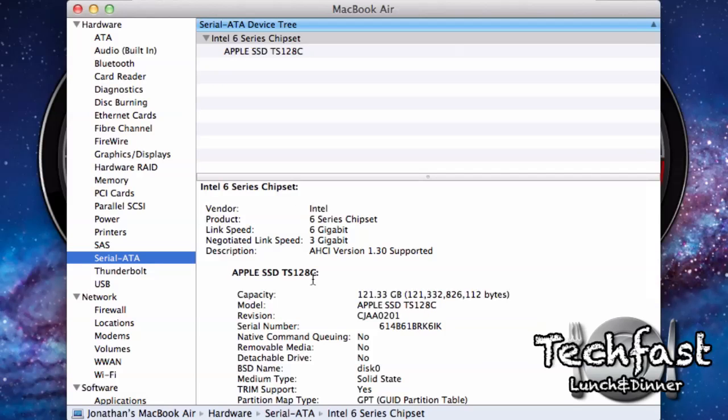So I just wanted to make this video to let you guys know if you did pick up a new MacBook Air, if you could please check out which model number you have. Let me know in a comment down below to see if this is consistent with the 13-inch models or if it is on both the 11-inch and 13-inch models.